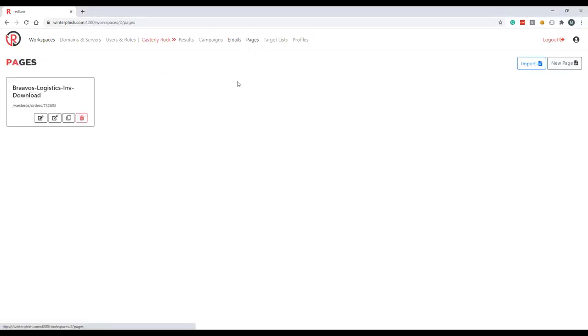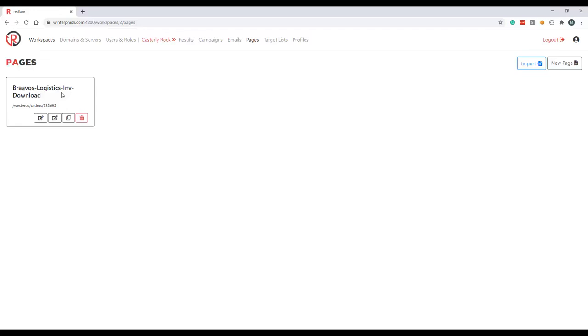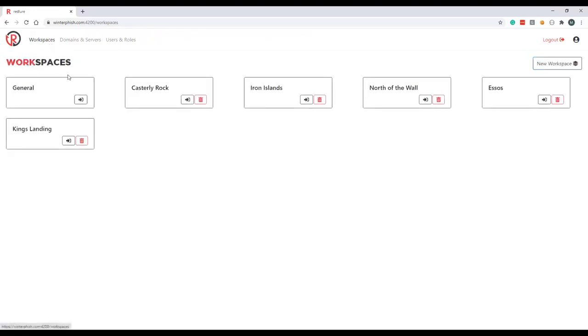The pages component is very similar to the email component and this is where you store your HTML templates for your phishing web pages. I've got one template preloaded here in the Casterly Rock workspace, but the login templates we're going to be using with our email availability scenario are actually kept in the general workspace for now. So let's backtrack over there so we can edit them.